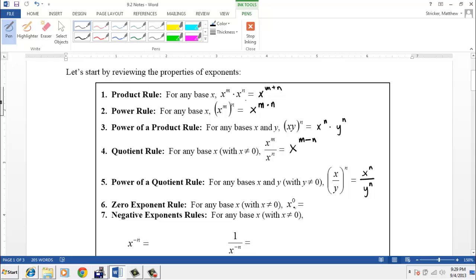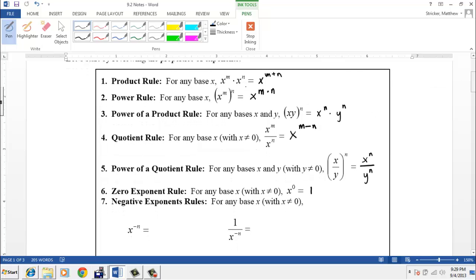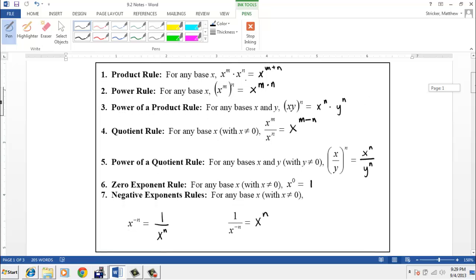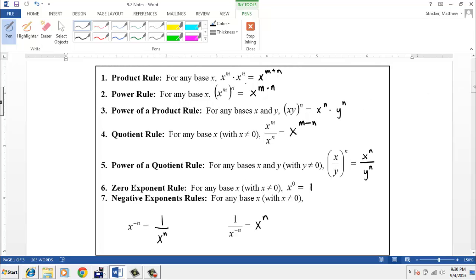Everybody should also know what happens when we raise something to the zero power — anything raised to the zero power is one. You should also be familiar with negative exponents. x to the negative n: we move that x to the n to the bottom to make it a positive exponent. And if x to the negative n is in the denominator, we move it back up to the top, making it x to the positive n. To turn a negative exponent into a positive exponent, we move it from top to bottom, or vice versa. We're going to be using these rules throughout this section.